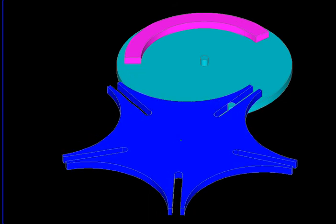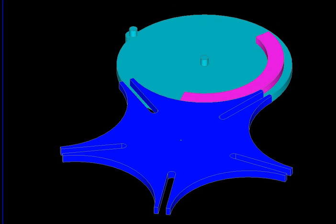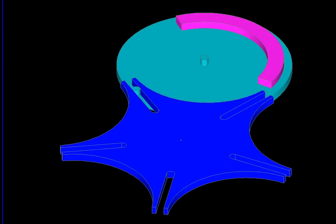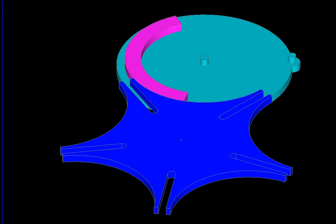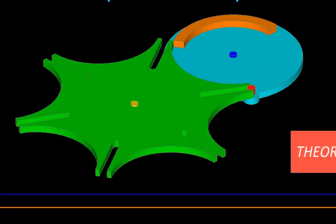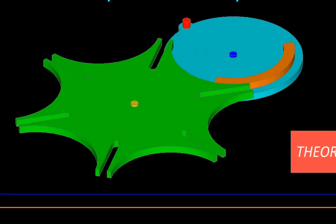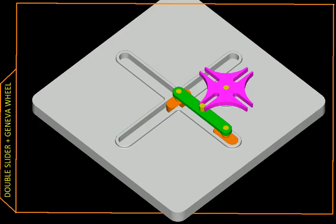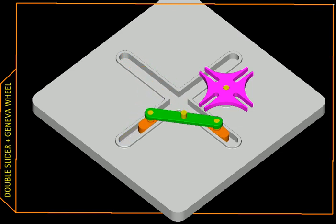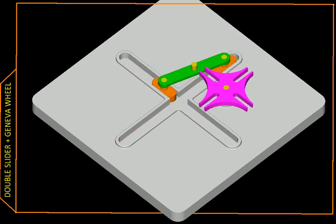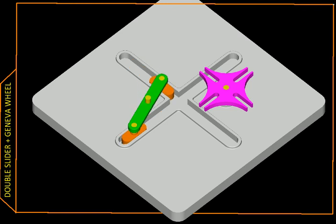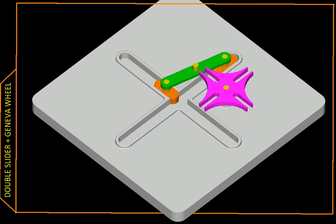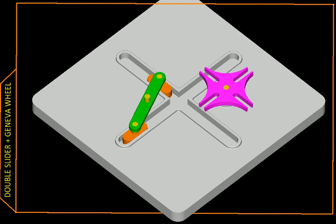Let's see the motion. Locked. Locked. And moving. Locked. And it is moving. Of course you can have Geneva wheels with more slots, say six slots over here. And you can even make them more complicated. Here is one with four forks, four slots. And it is attached to a double slider. So this is how they work.